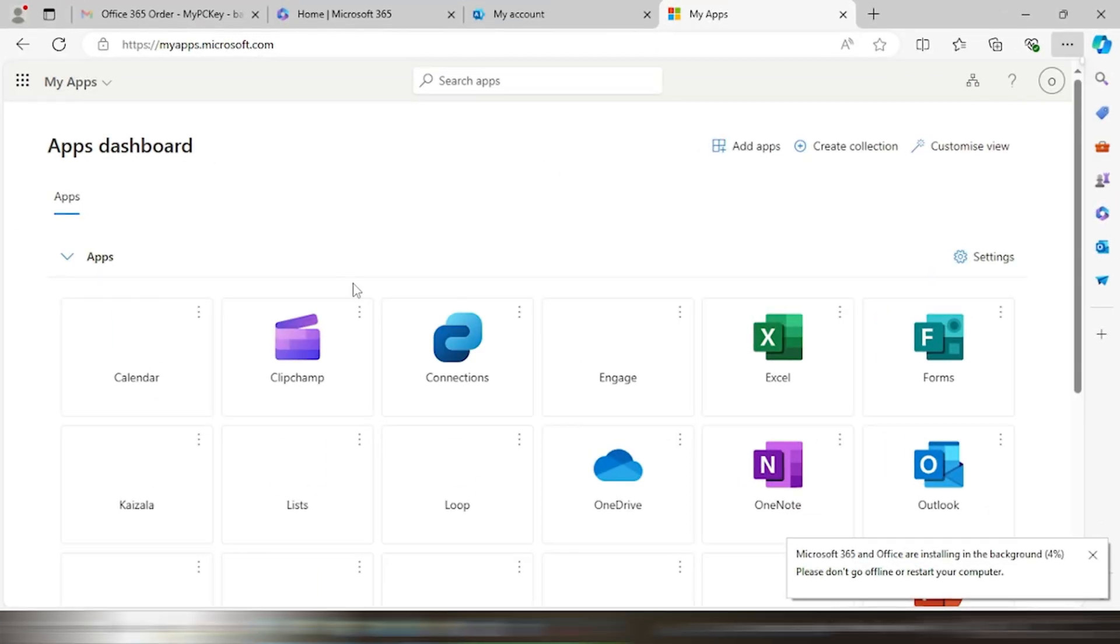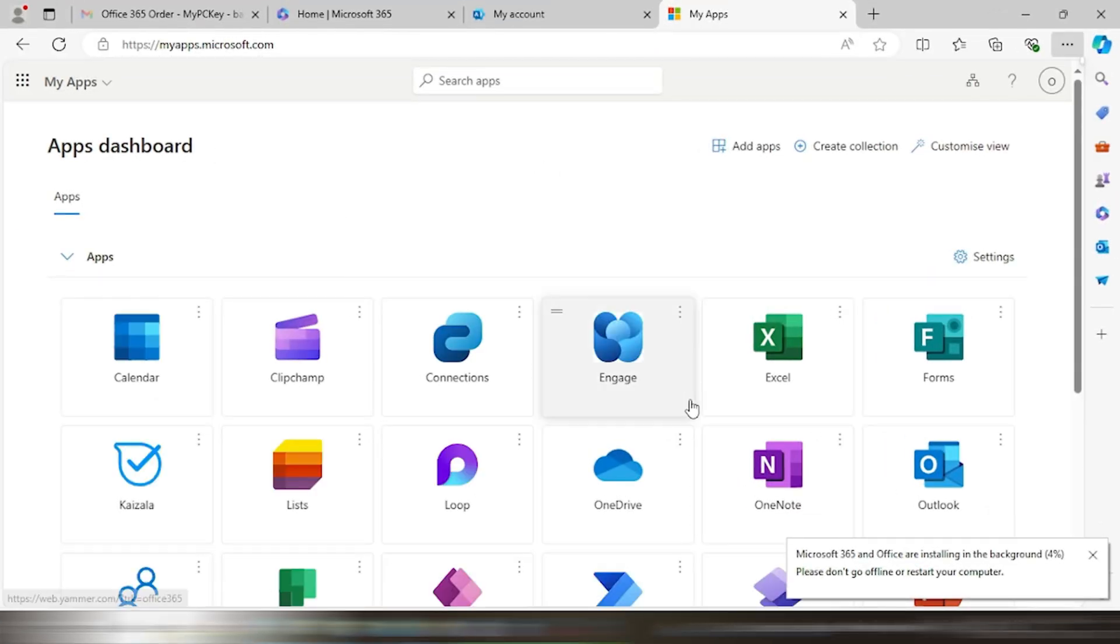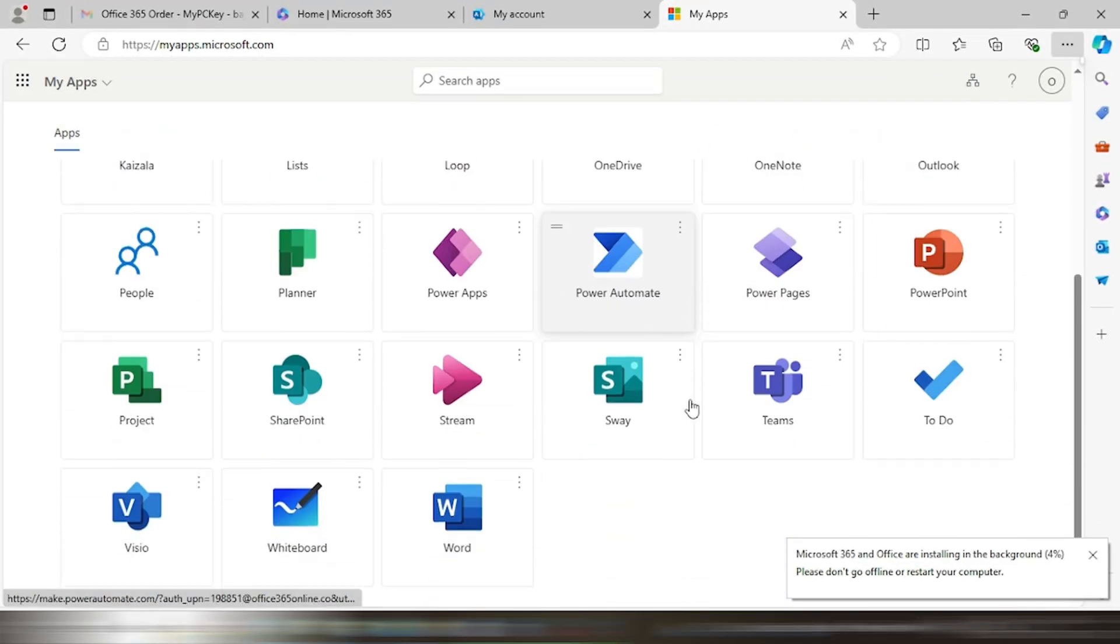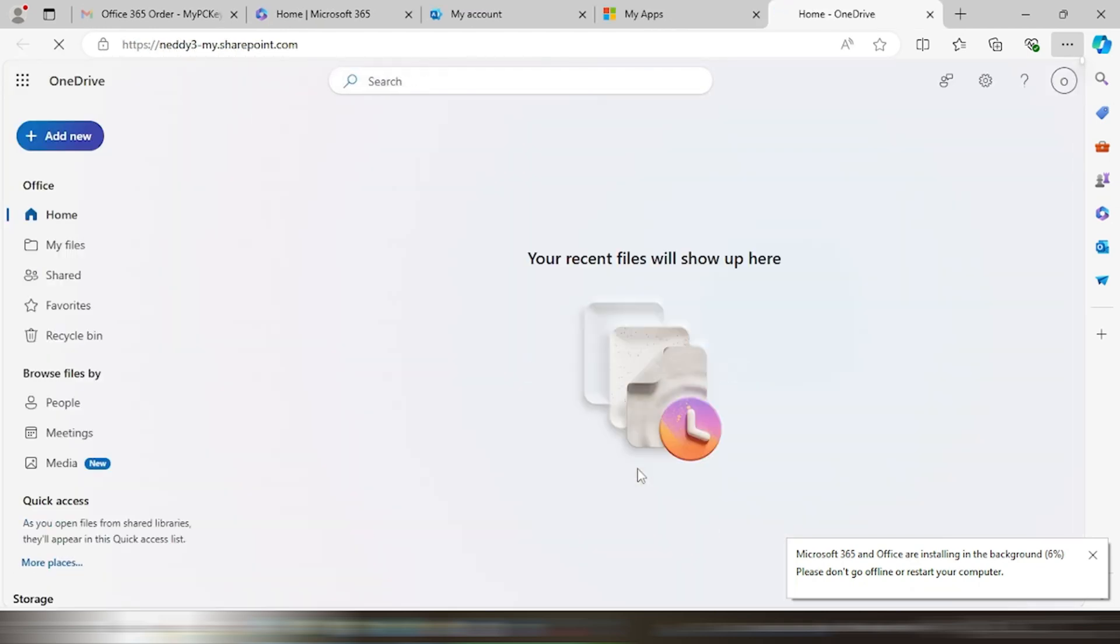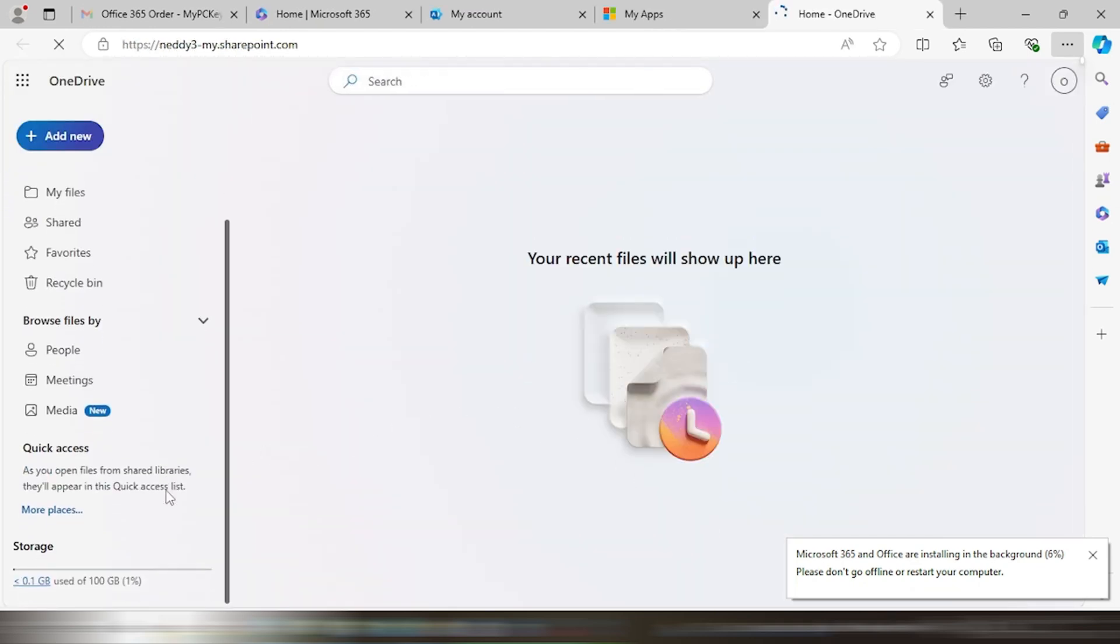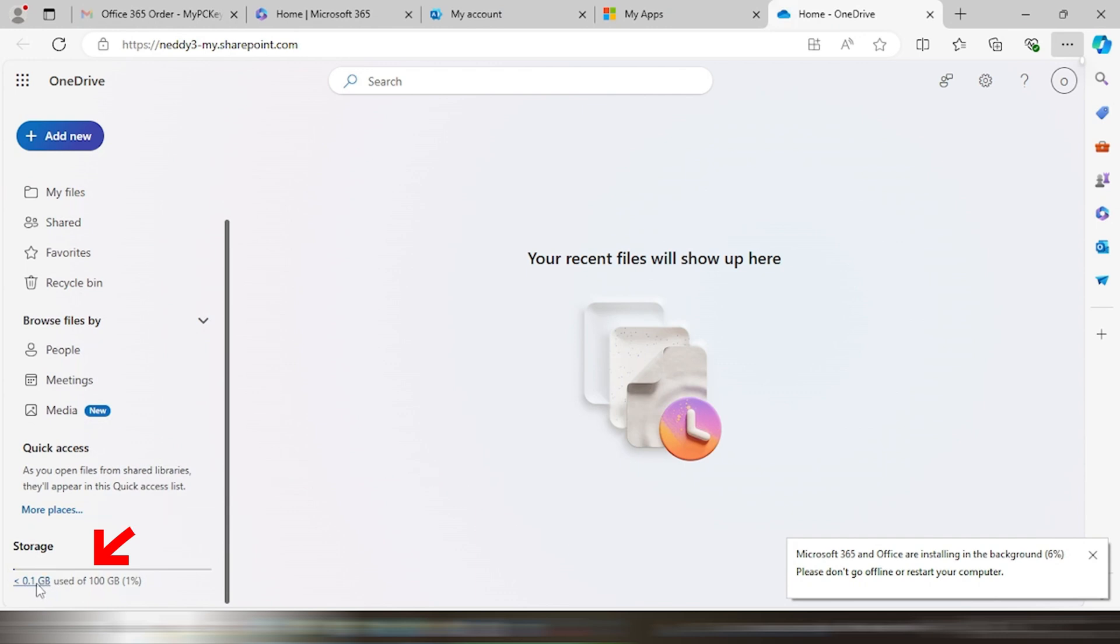This will be activated for one year. If you wish to access OneDrive, then you need to log in on myapps.microsoft.com and access OneDrive with 100 gigabytes of cloud space.